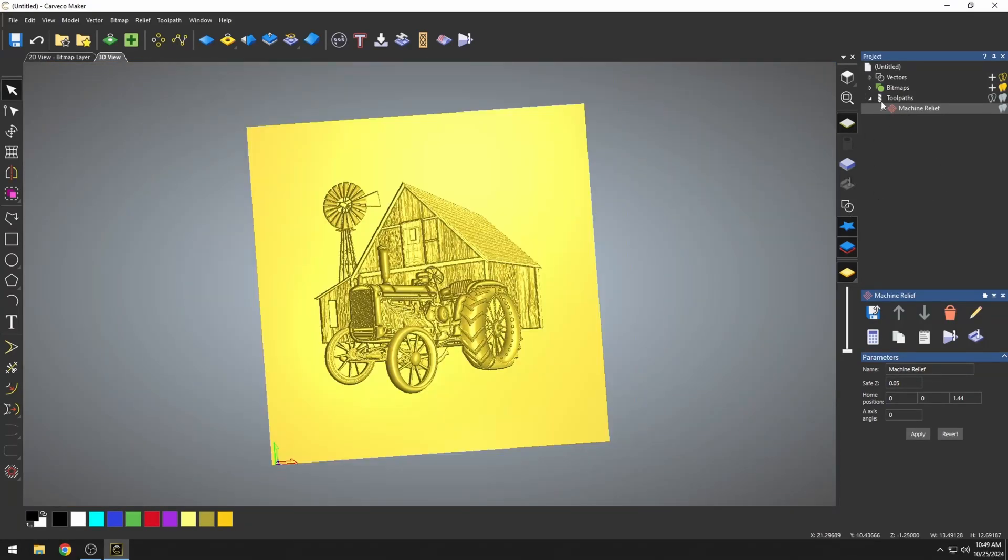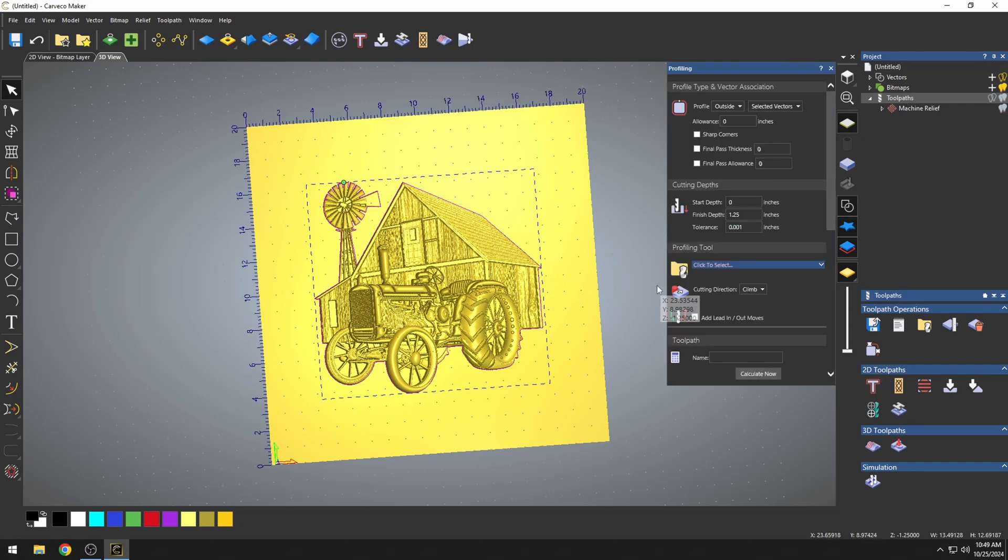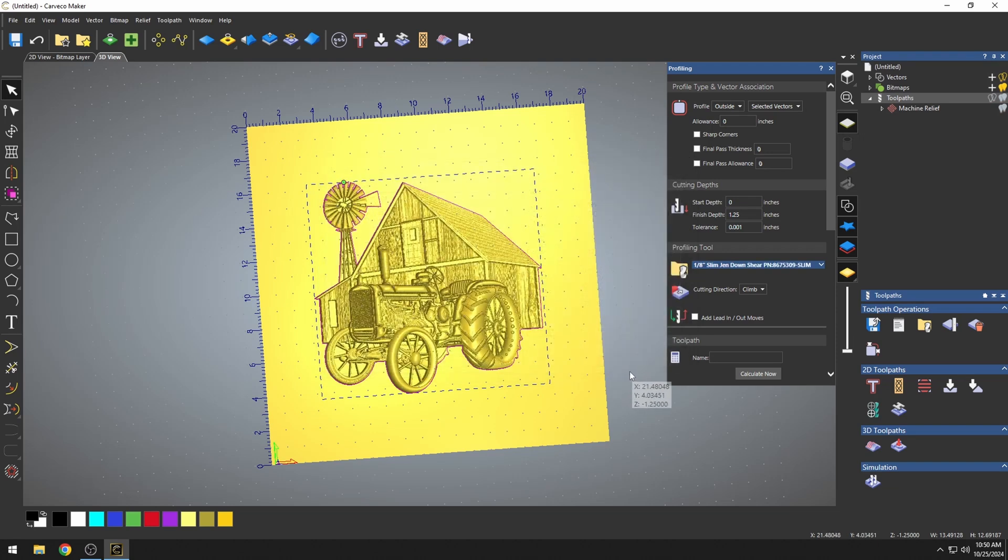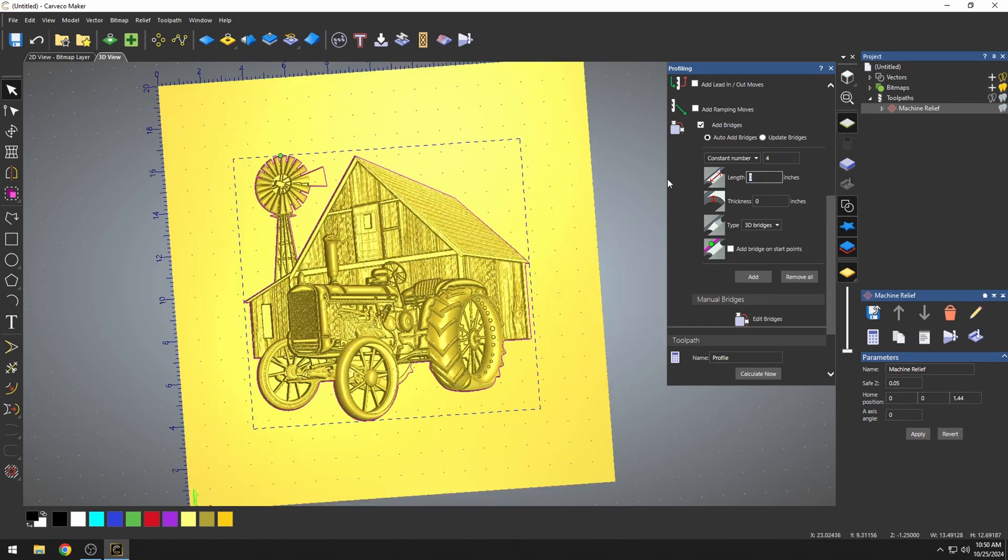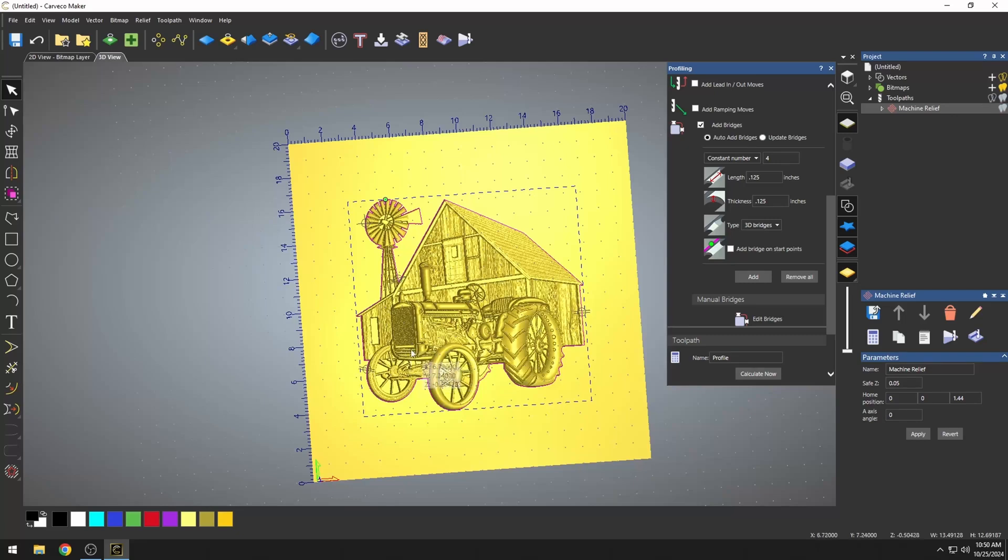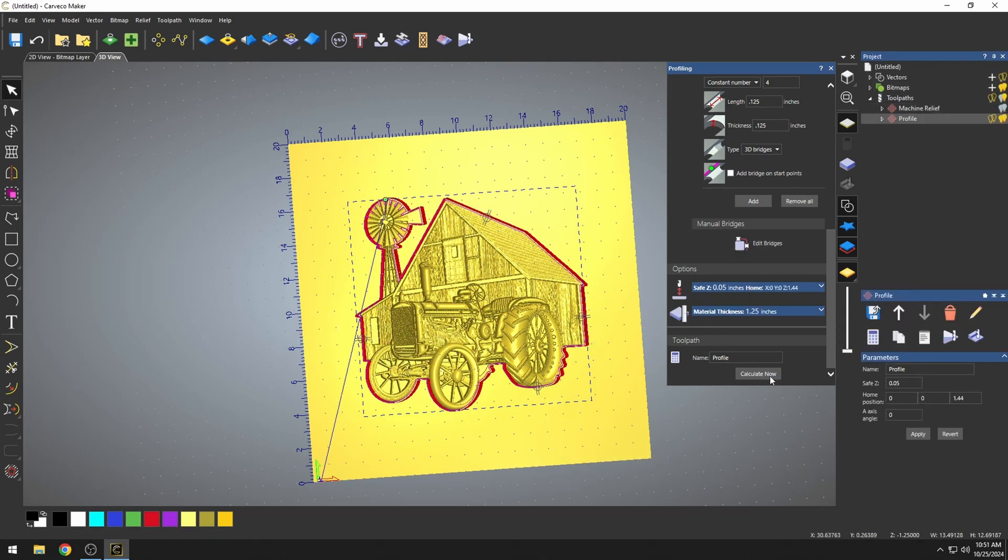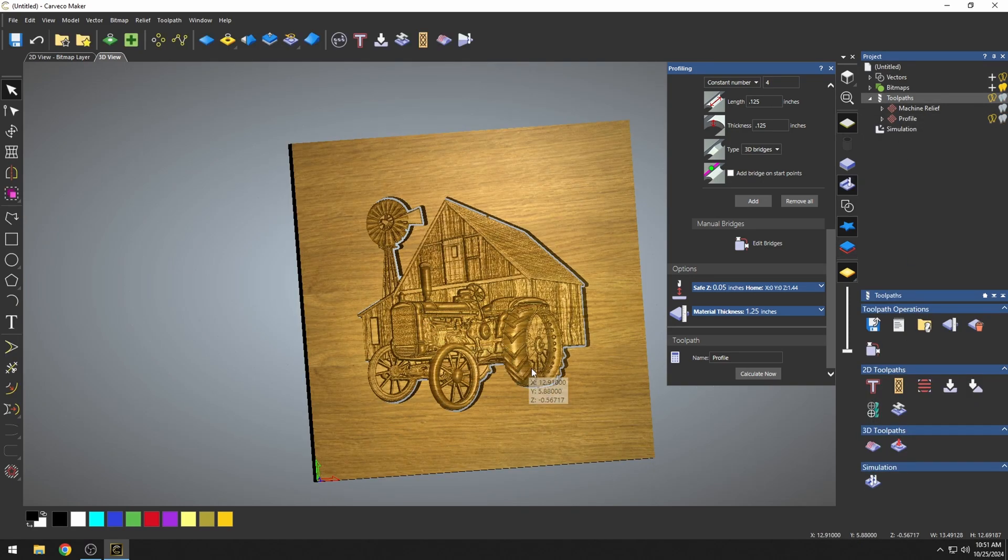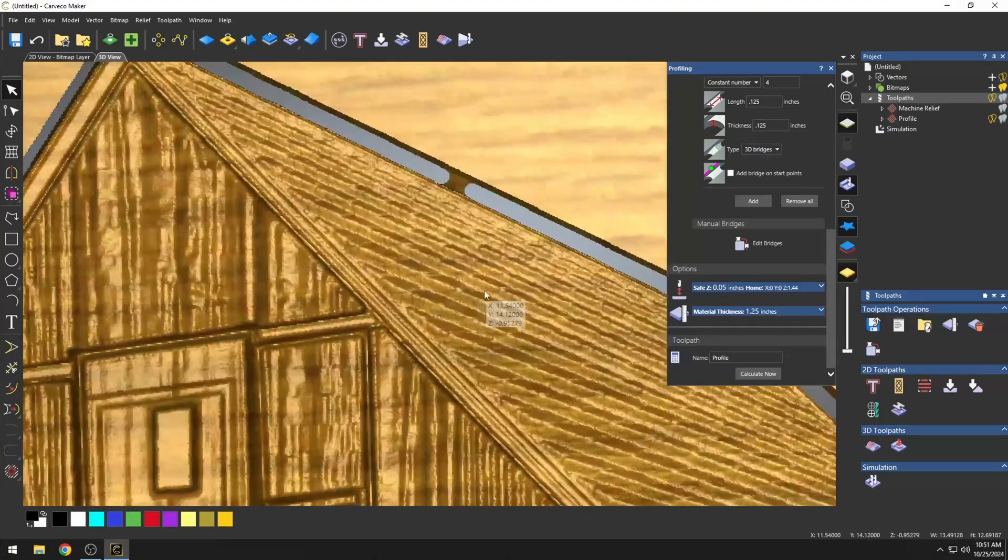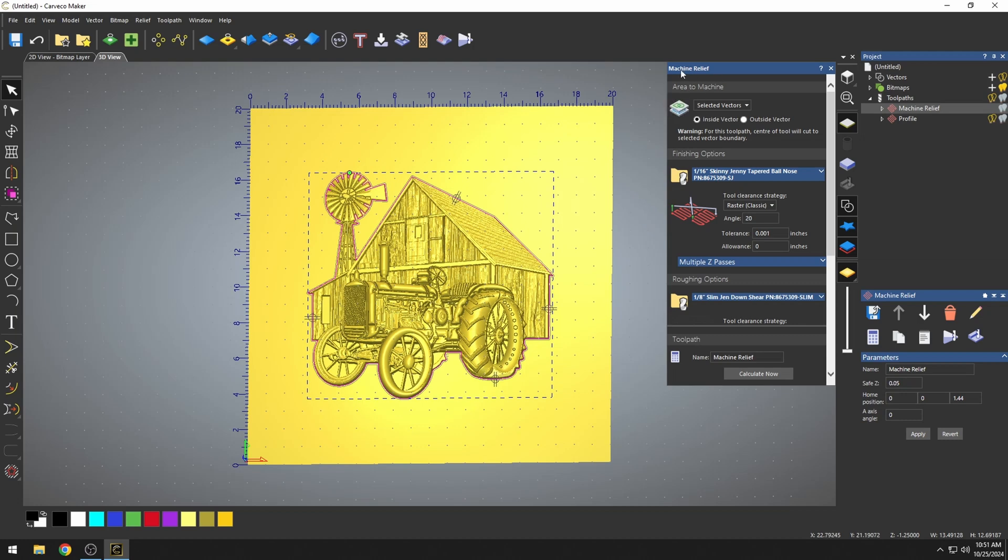Now, to cut this out, we could go back to our toolpaths and use a profile toolpath on that border vector that we created. We would just run a profile path outside, selecting a bit. We can use that same 1/8 inch downshear bit. We also could add bridges to this to hold in the model when it's being cut out. If I added bridges, I'm just going to use some 1/8 inch size bridges. I have four of them. I don't really like where it put those bridges. Let's remove those. Let's go down here to our edit bridges button. This will allow us to put the bridges where we want them. I'm just going to put one here, here, and here. Those will be easy to sand off. Then once we calculate this, this will give us our profile toolpathing with bridges. If I simulate both toolpaths, we would get our model cut out but held in with bridges. That's the advantage of using the selected vector in your machine relief toolpath.